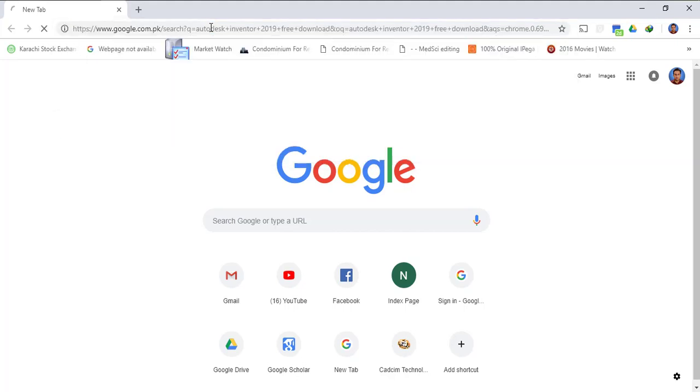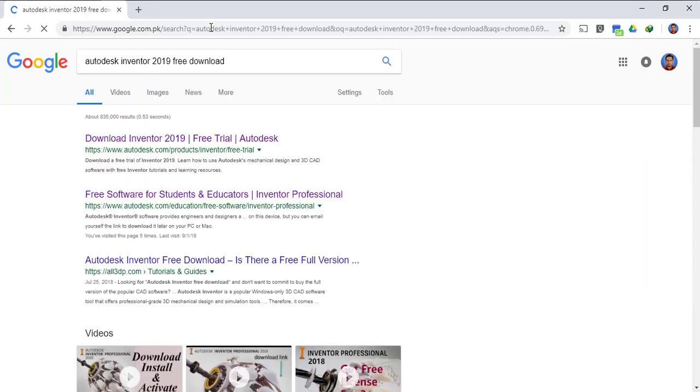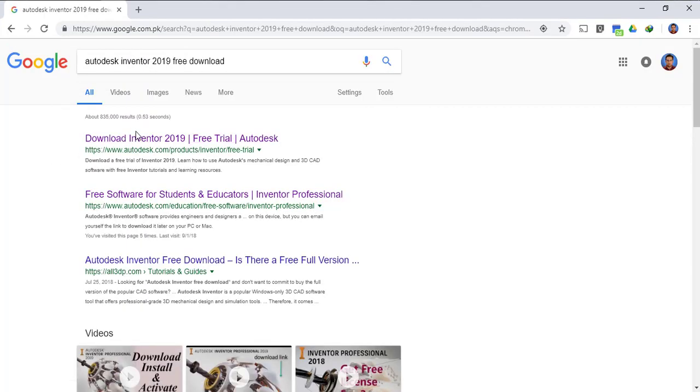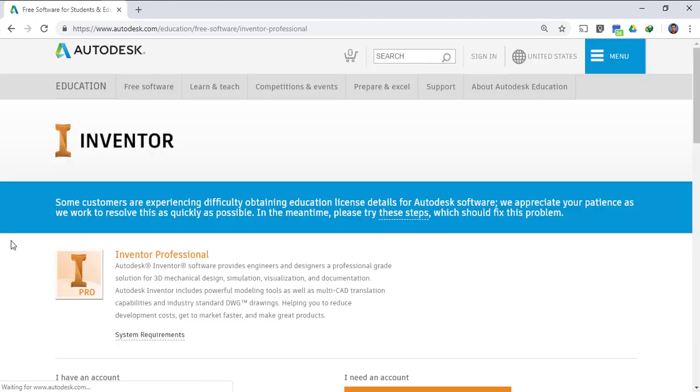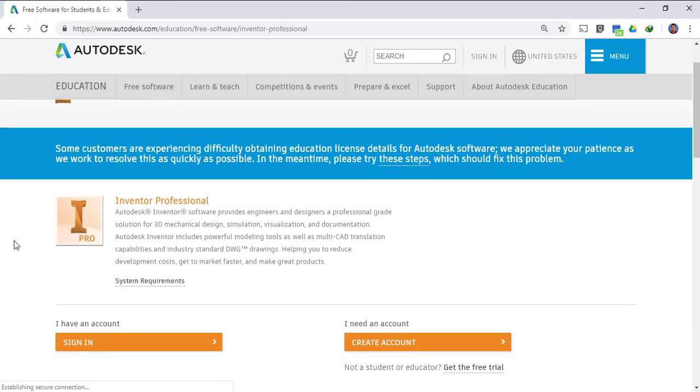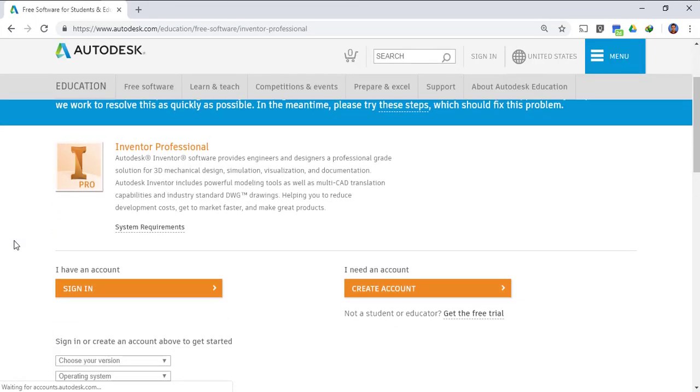In the search results you have to go to the second link which is free software for student and educators. So just click on this link. So now you are in the Autodesk website.